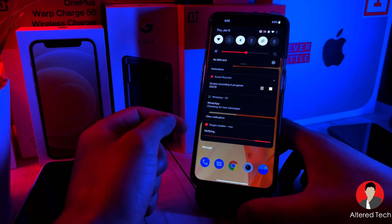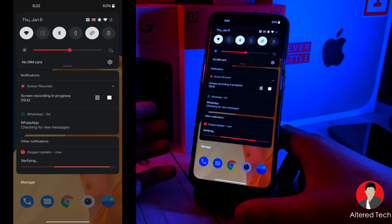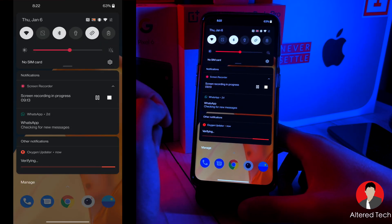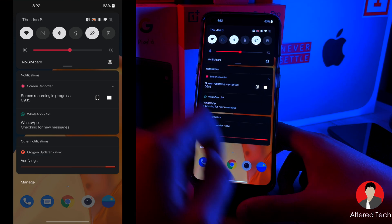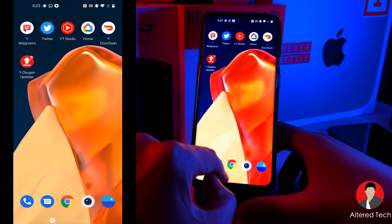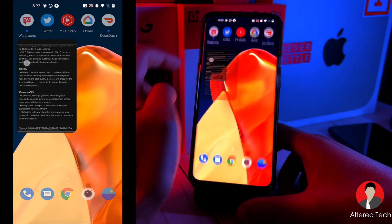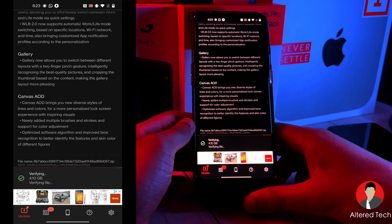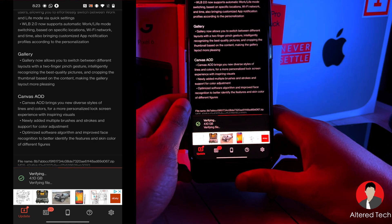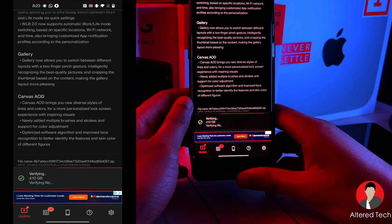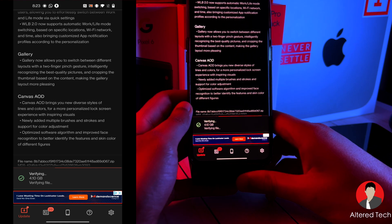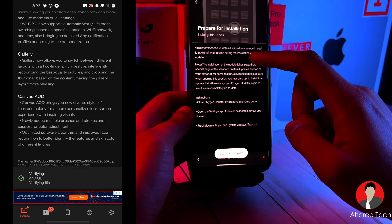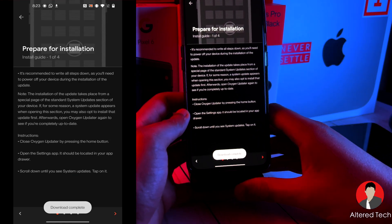All right, so now the download file has been completed. And right now the Oxygen updater is verifying the file. So once this is over, it's going to begin installing the update. Let's open up the app real quick. So it's taken a while to verify the file. I'm not exactly sure why. Okay, so prepare for installation, guide 104.